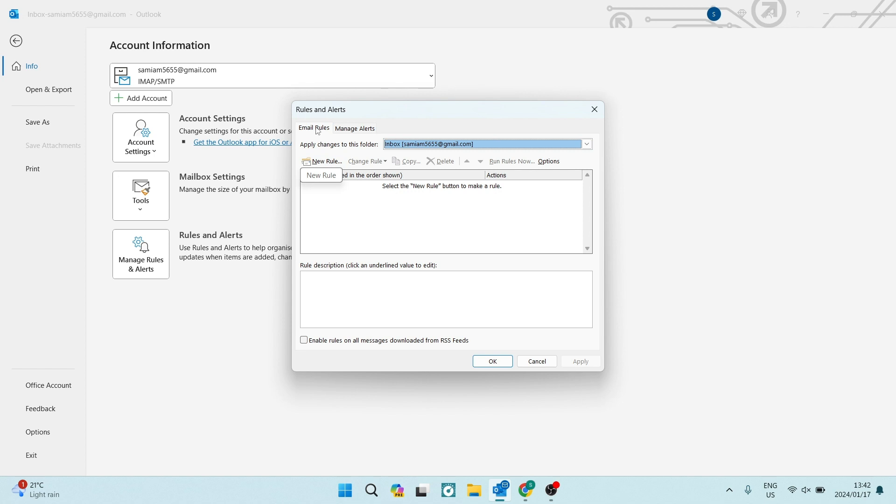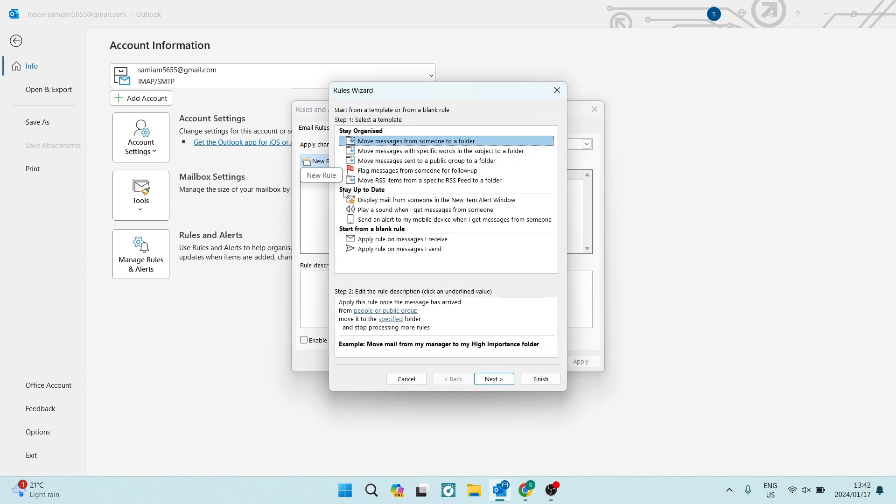you can now tap on new rule right over here and this will allow you to create a new rule with parameters.